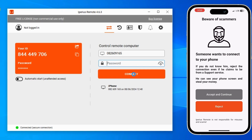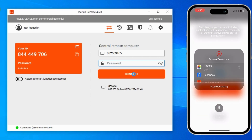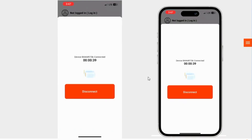In most apps this feature is not available, but in Iperius it is. So if you want to allow the connection, tap on the first option — Accept and Continue. Now scroll down and you will see a few options for screen broadcast. Here you have to select Iperius Remote. And now you can see my mobile screen is casting on my computer.